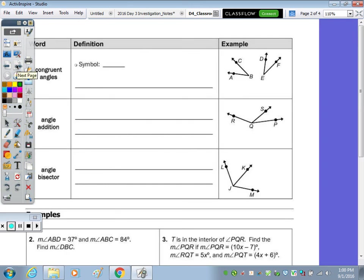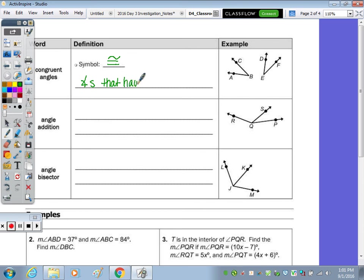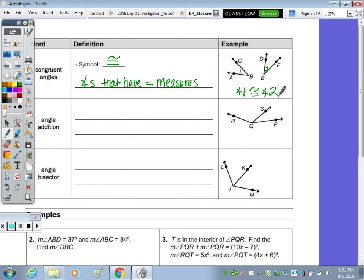We have some vocab terms. A congruent angle — the symbol for congruency is the equal sign with the squiggle over the top, or the tilde. Congruent angles are angles that have the same measure, or equal measures. Over here we have angle ABC and DEF — or angle B and angle E. I like to label them with numbers: angle 1 is congruent to angle 2. That's the easiest way instead of writing out all three vertices.